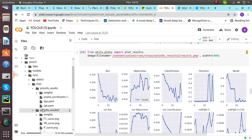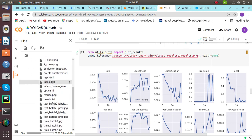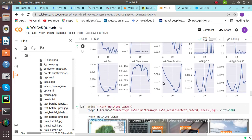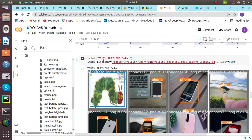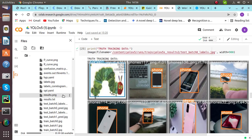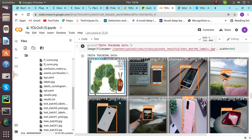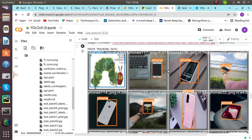Yes, in result 2 — as we can see, the file is present here. The box, objectness, classification, precision, and recall have been plotted here for more understanding of the data. Then we have printed the training data from the batch labels file, which is available in the test batch. We can see it is detecting our phone with the name written above it, and the books in which cartoons are present.